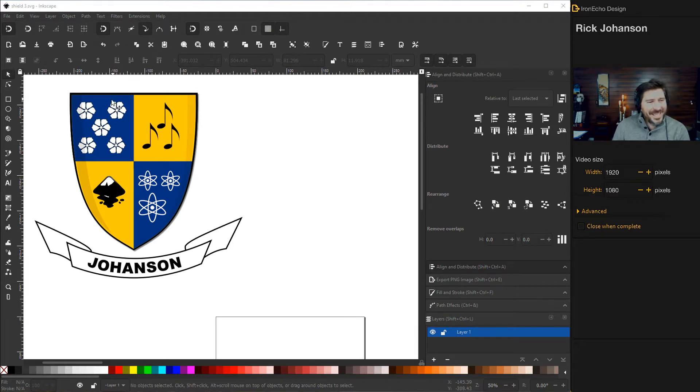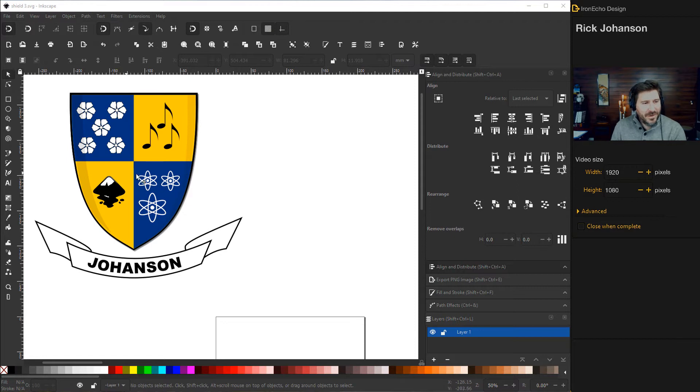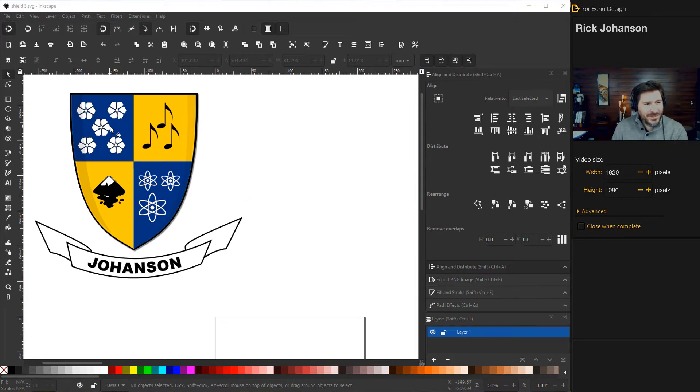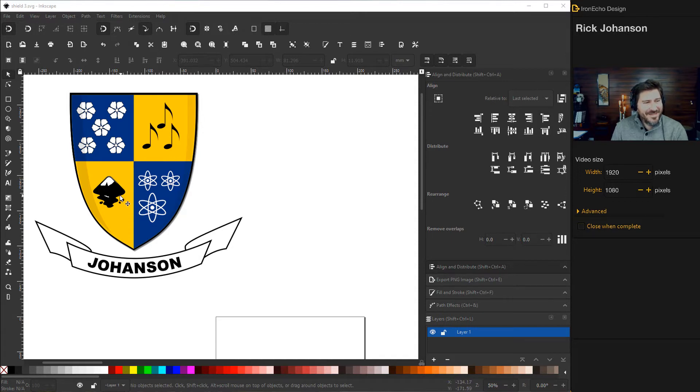So this is an example of the Johansson coat of arms but this is representative of my family. So I have my wife in this quadrant, my daughter, my son and me, the Inkscape logo.